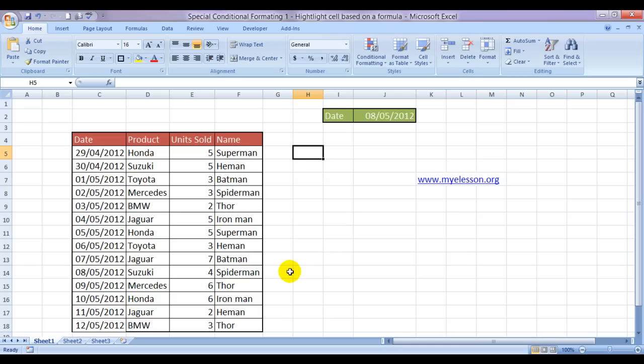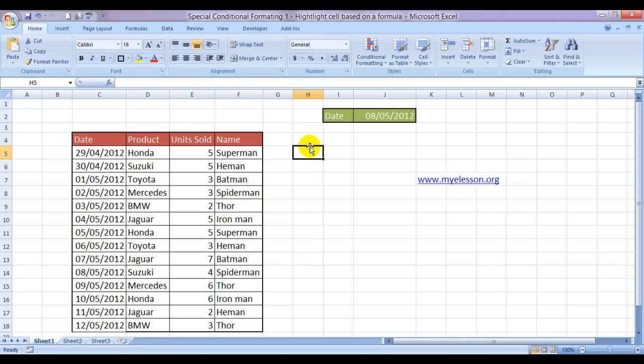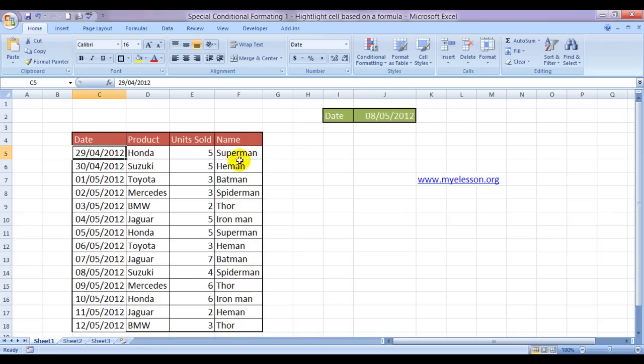To do that, we would have to understand that conditional formatting works on true and false options only. It understands true and false. So let us try to establish the condition here itself in this cell, in this row, whether this is equal to this. That would give us true or false.